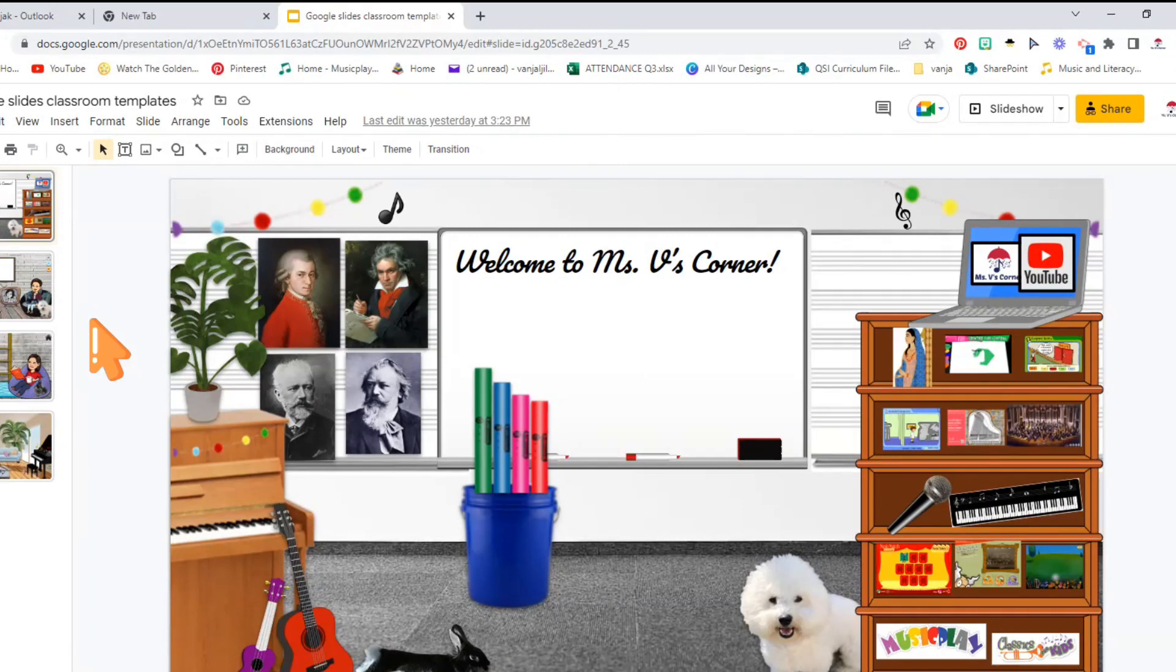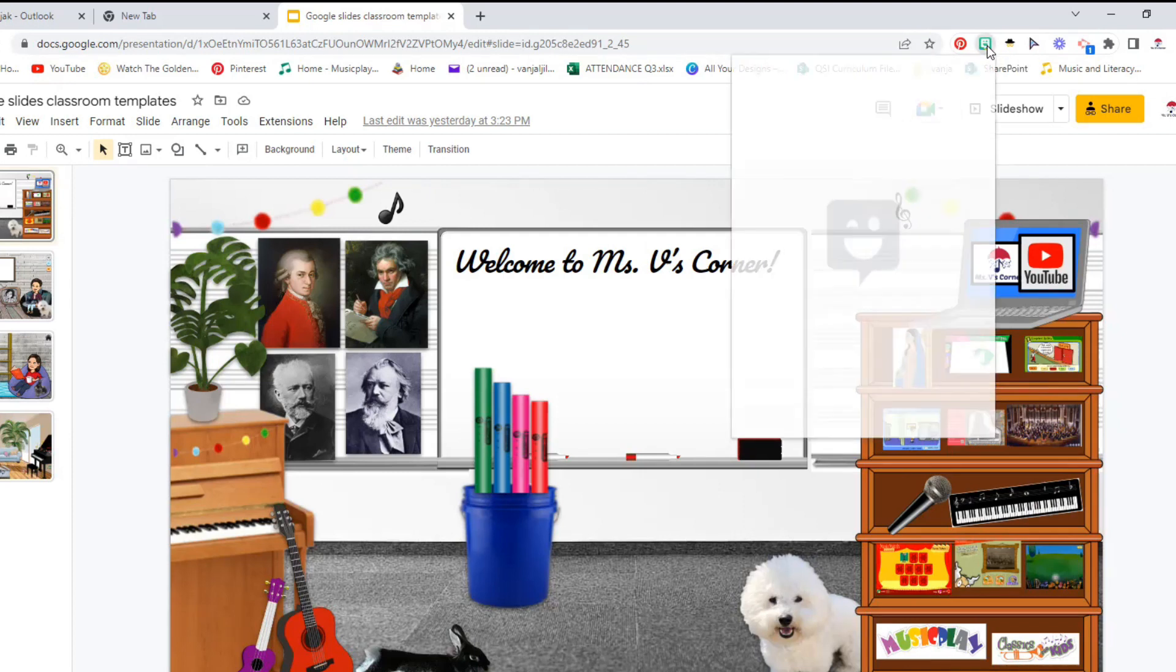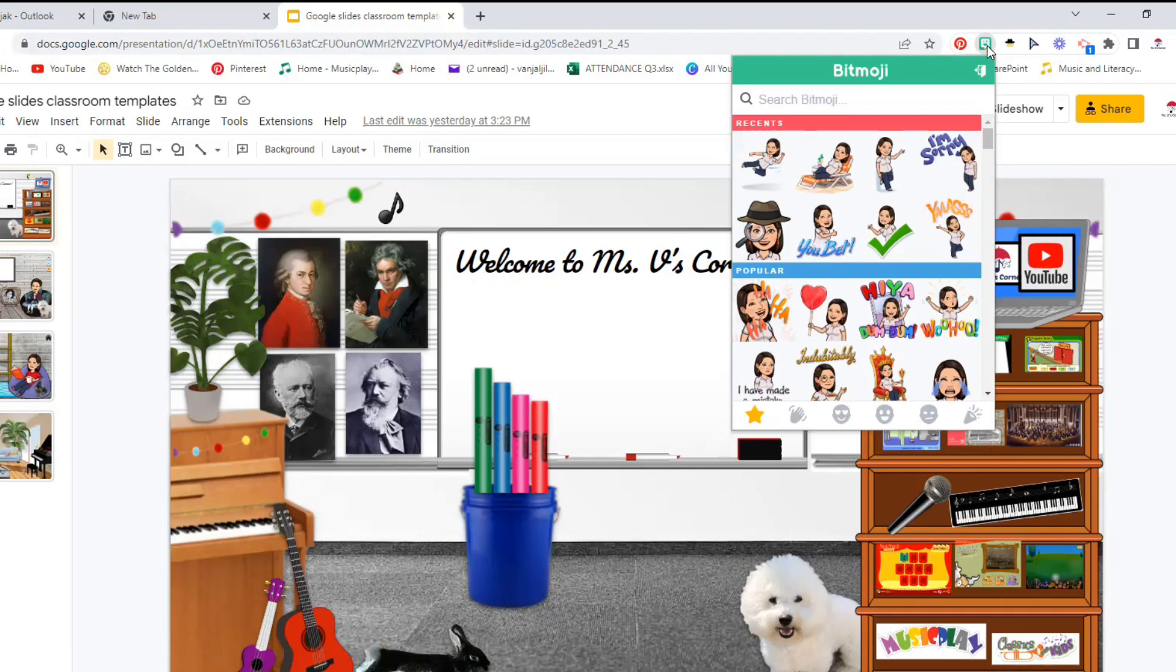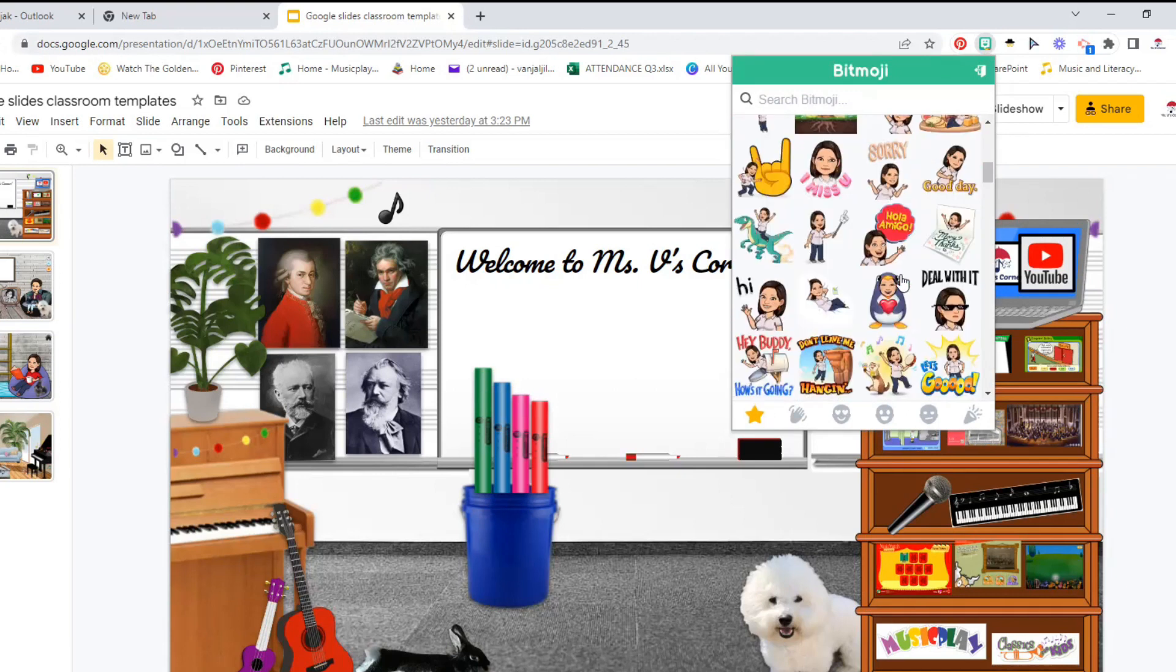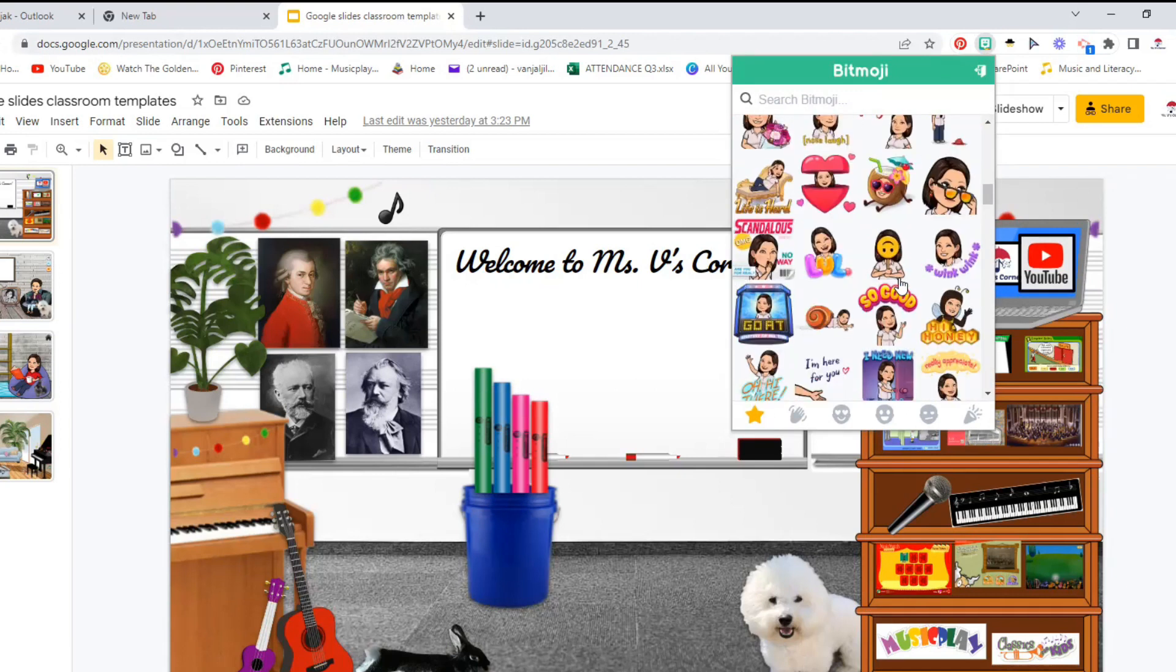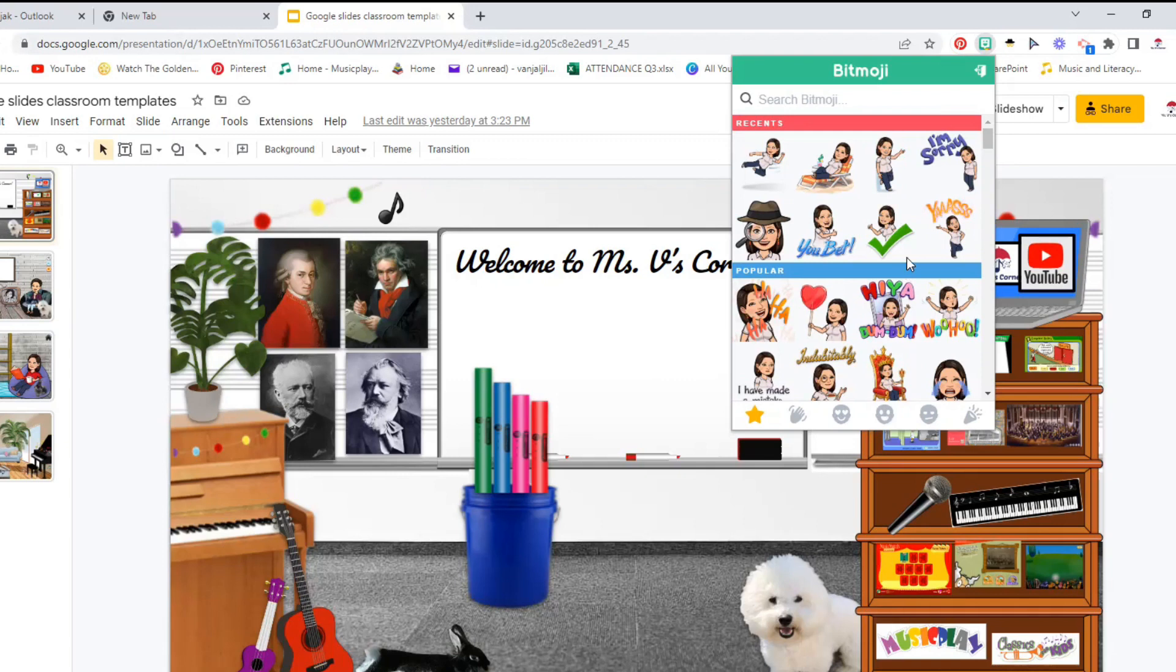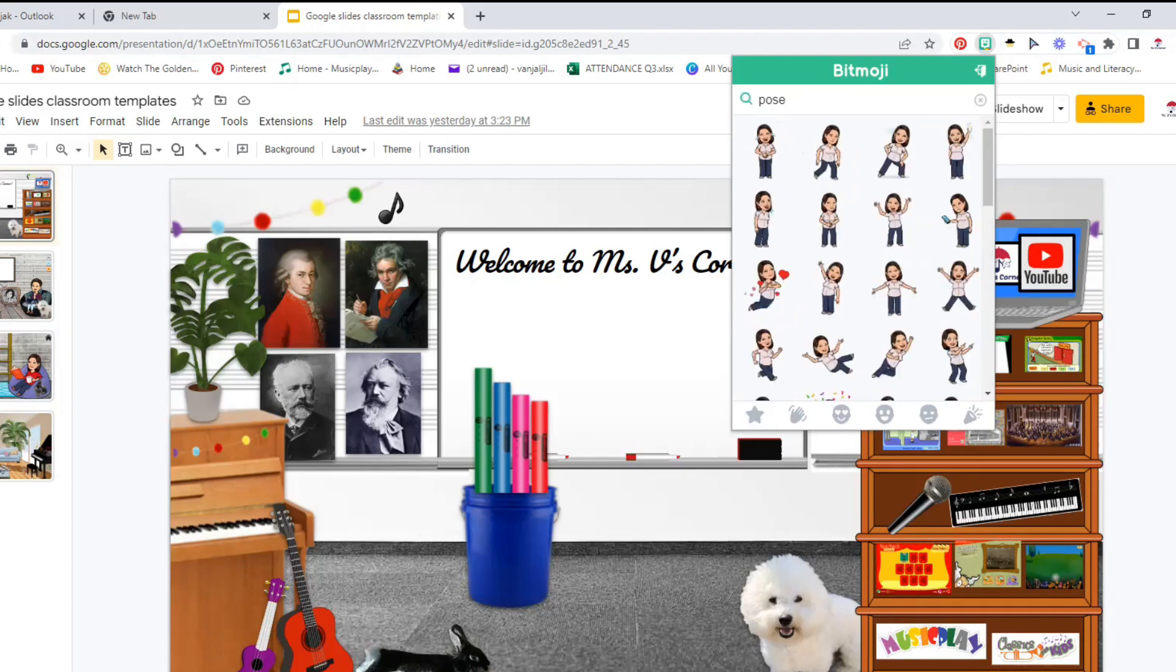It is very simple. All you have to do, find your extension on top of your browser, click on Bitmoji, and it opens. Now you have tons of pictures. You can add any one of them. But I'm going to try researching and I'm going to type in pose. Once you click pose, there are many poses that come up.